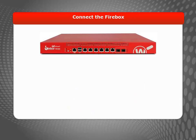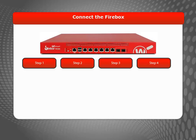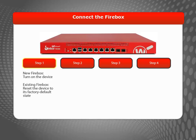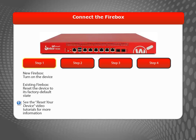Now that you have all your network information, you are ready to connect your computer to the Firebox and start the Web Setup Wizard. If this is a new device, you can just power it on and the device will be ready for you to start the Wizard. If this is not a new device, you must reset it to its factory default state first.